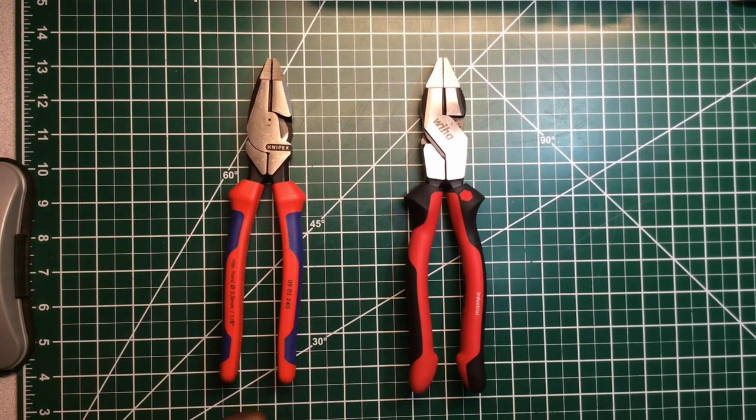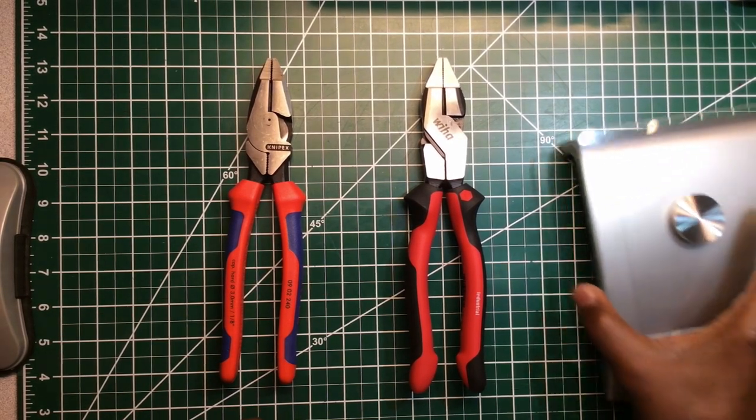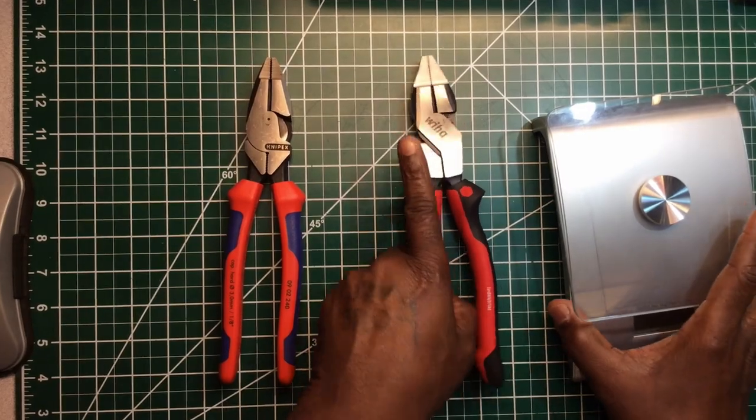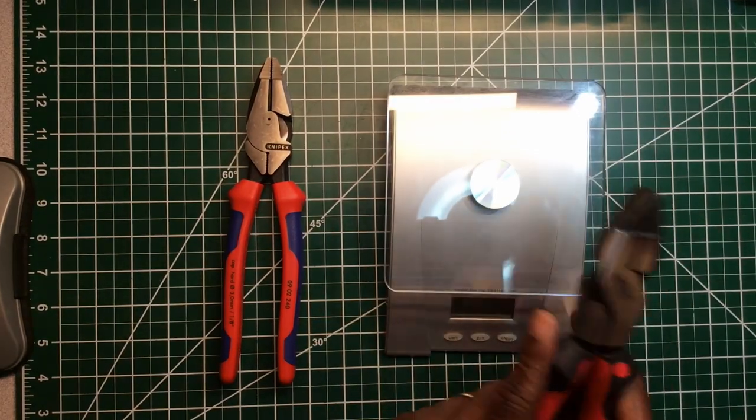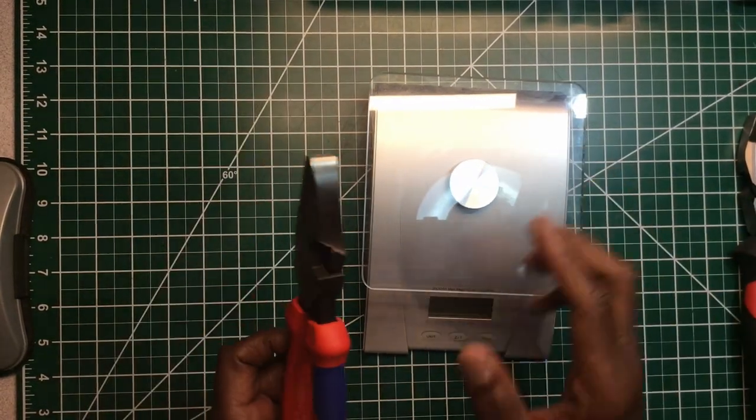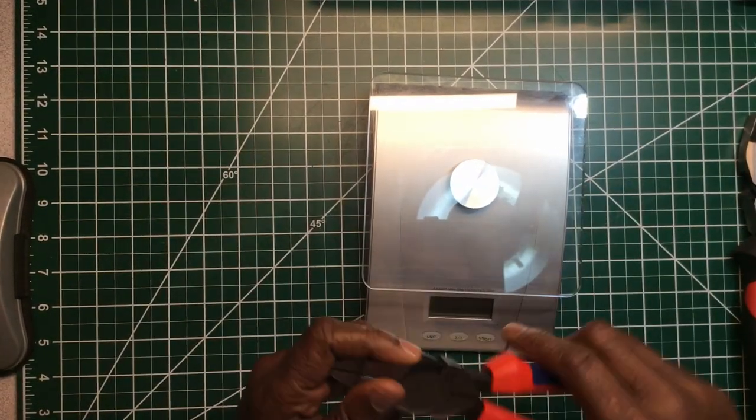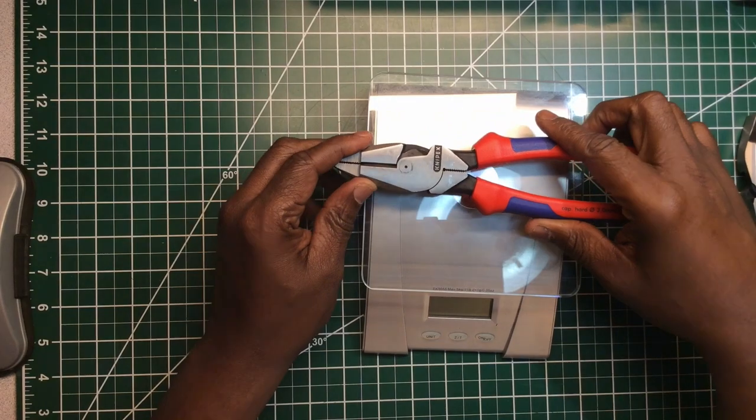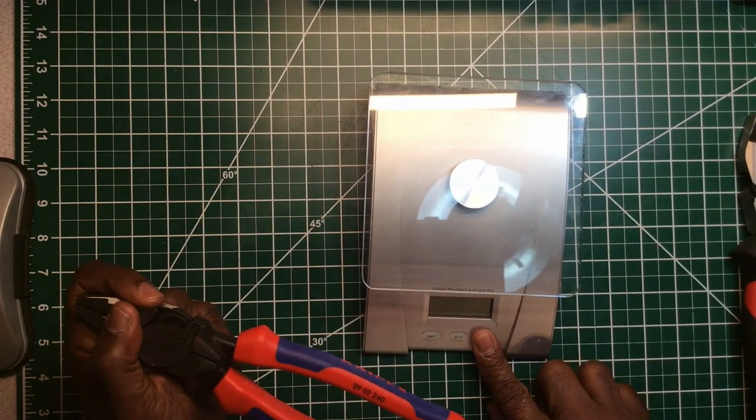First of all I want to come in with a weigh-in. Let's do the Knipex first. I'm going to weigh in, let's do a weigh-in and see.